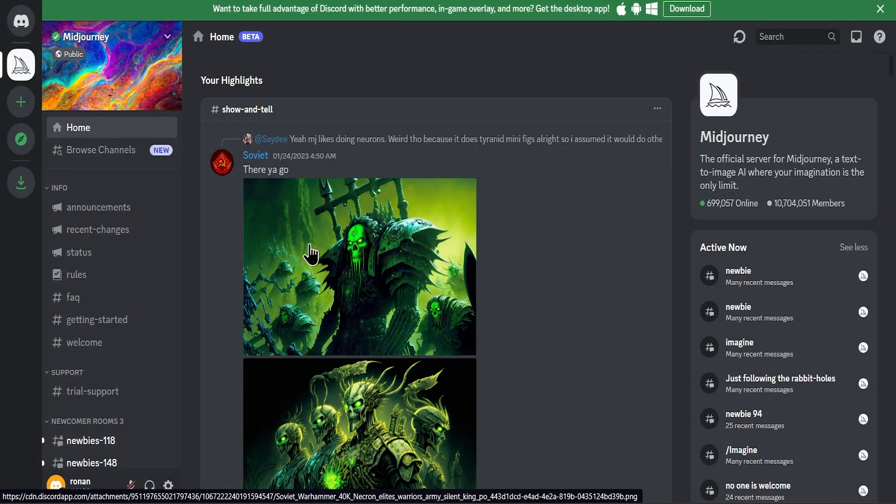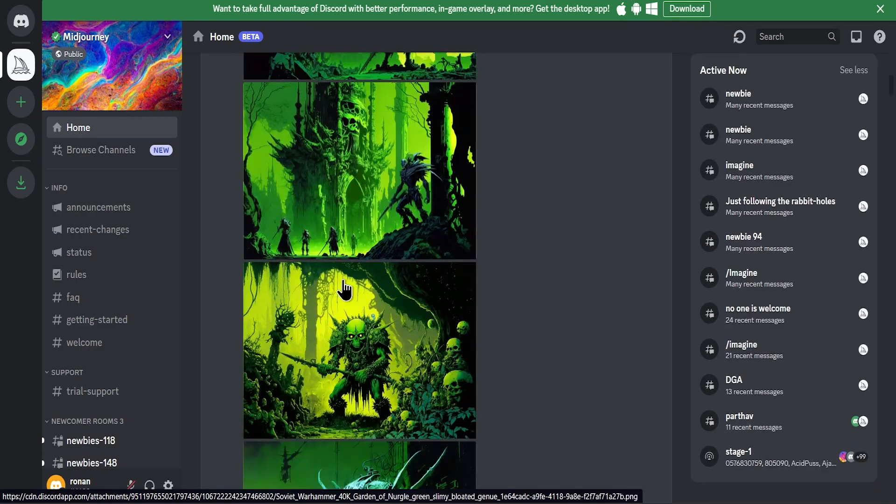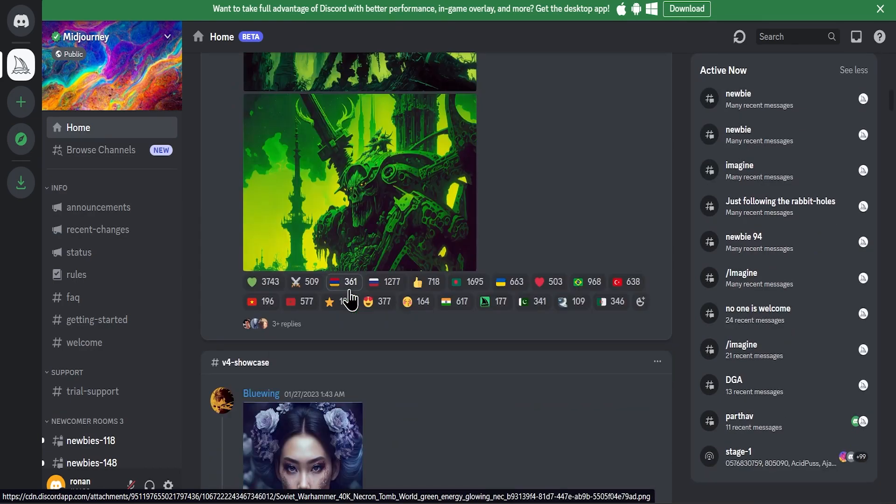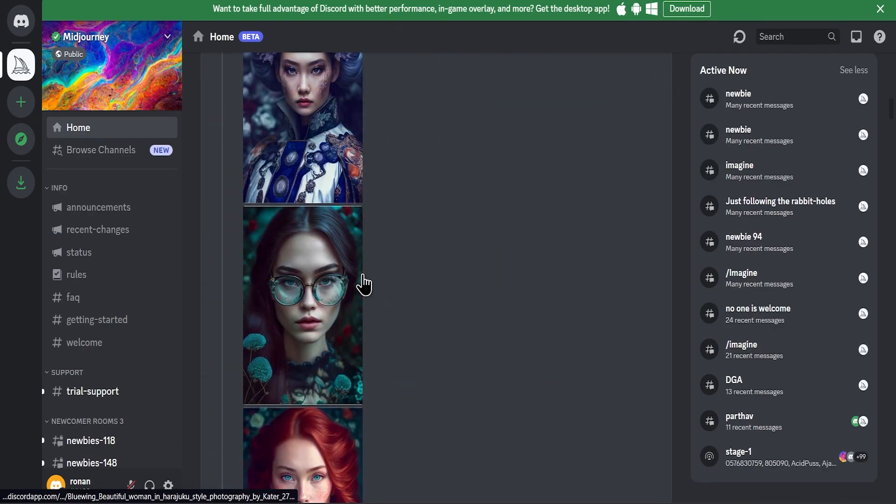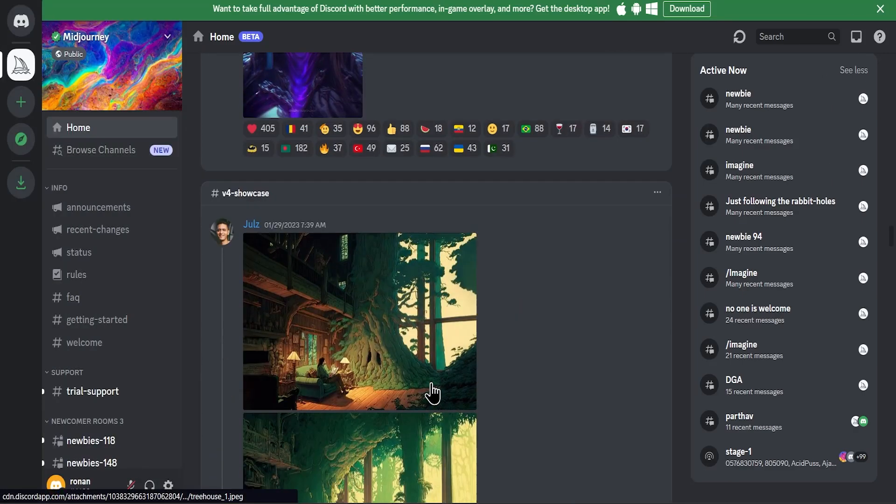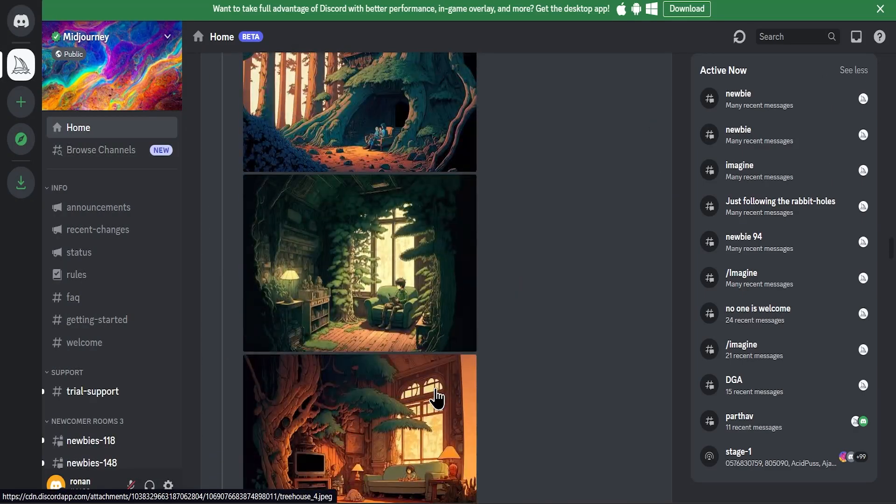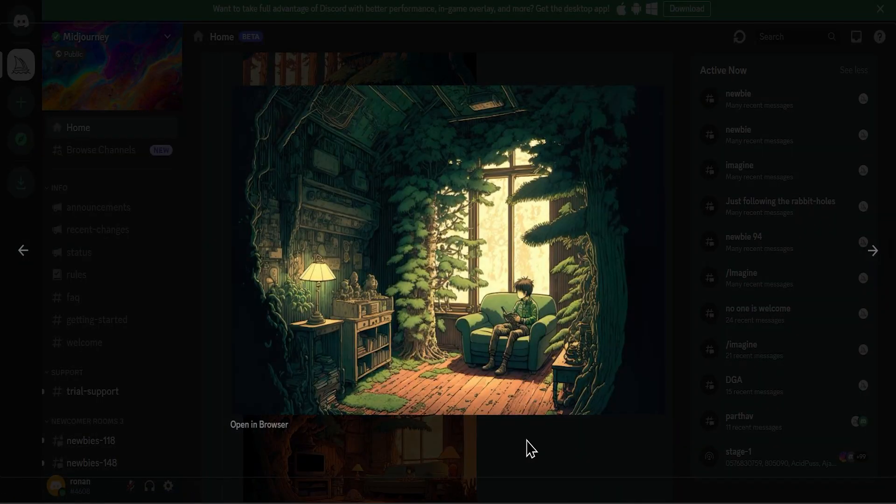You will see different images created by other members of the community. I like this image so much, I will use it as wallpaper.